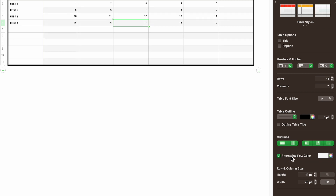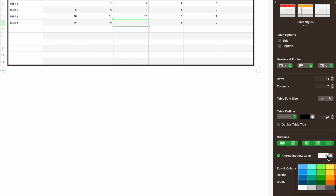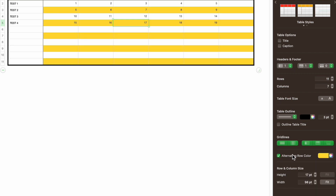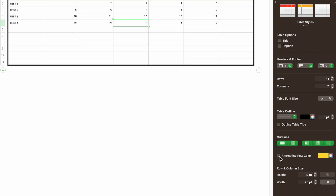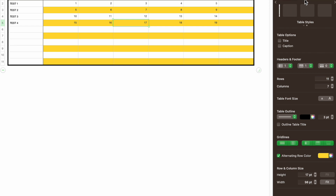Alternating Row Color is a great way to visually help you when going through your tables to make things a little more clear. You can turn it on or off. You can also change the alternating row color — for example, switching it to yellow. Again, you can save this as a table style if you like.